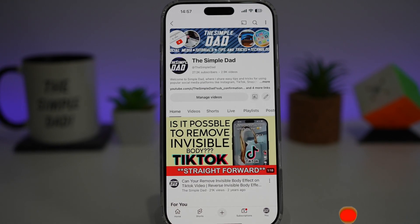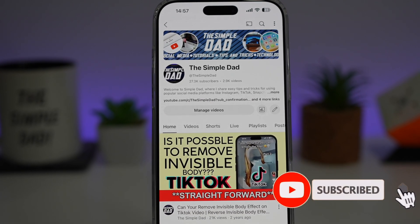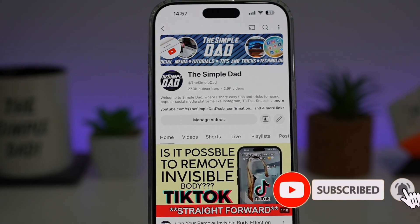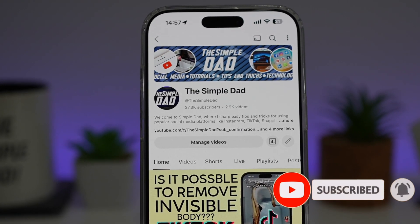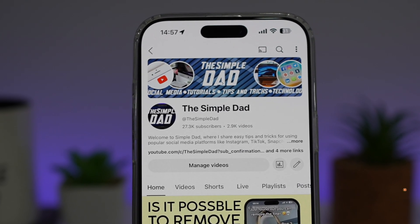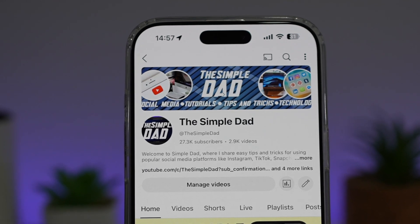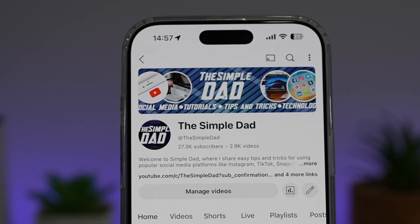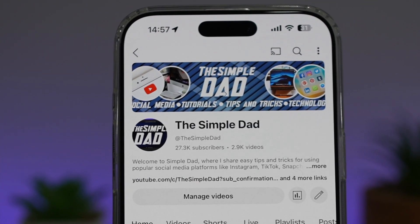If you're new on the channel and you want to find out more about your iPhone, your Android phone, or any other social media apps, then don't forget to subscribe to this channel to become a part of the Simple Dad community. Hit the like button if you find this video useful.